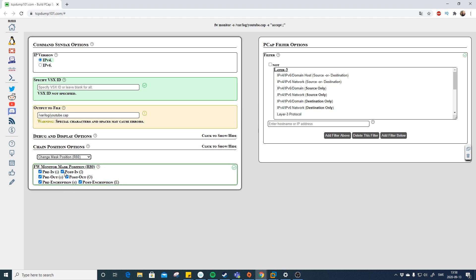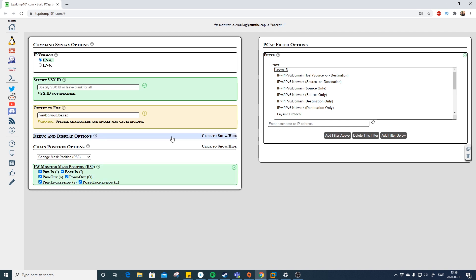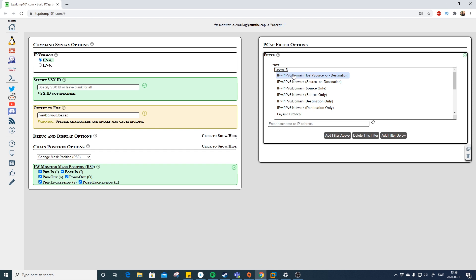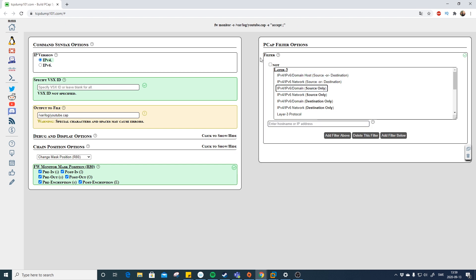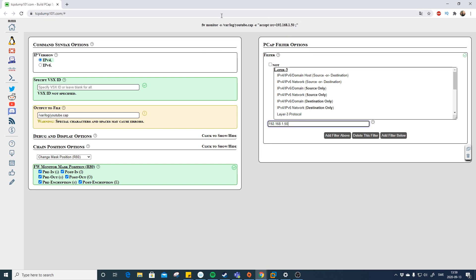You can also specify where in the firewall chain you want to see packets — we want to see them everywhere, so nothing needs to be removed there. You can add source or destination filters: for example, 'src or host' then enter your IP — this gives you source and destination. If you only want source, you change it accordingly. You can see the command updating in real time. This is a great way to practice writing correct firewall monitor syntax — in an exam you need to know this, but this tool helps you learn.